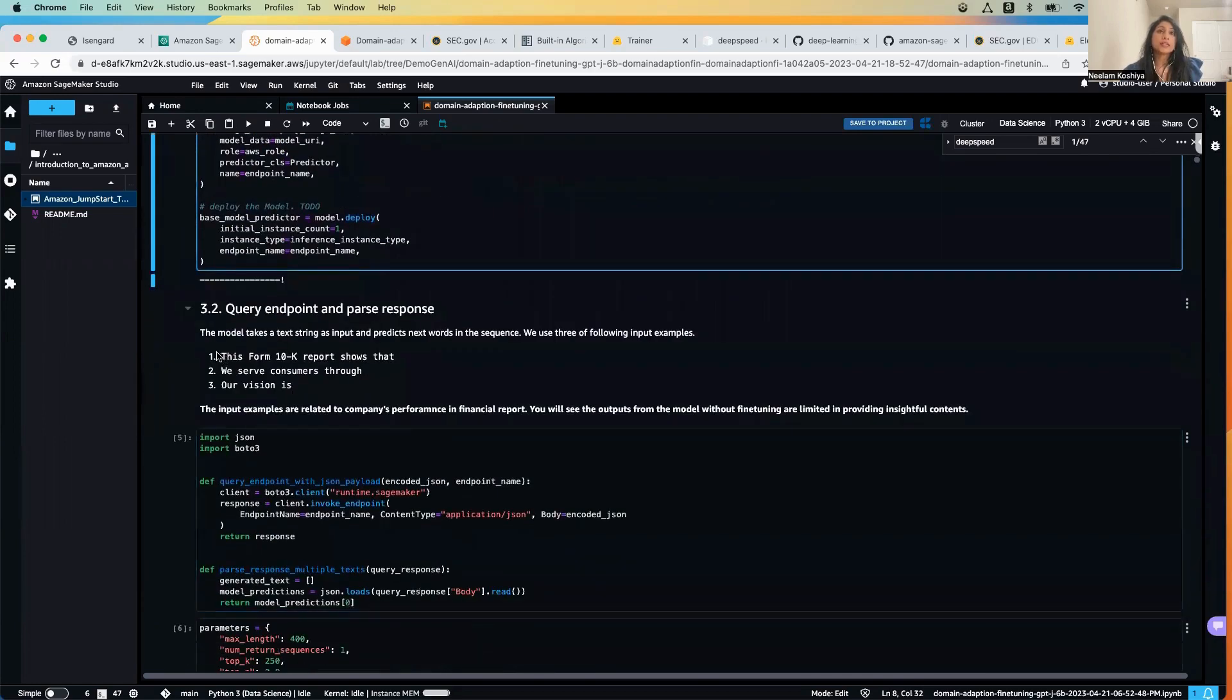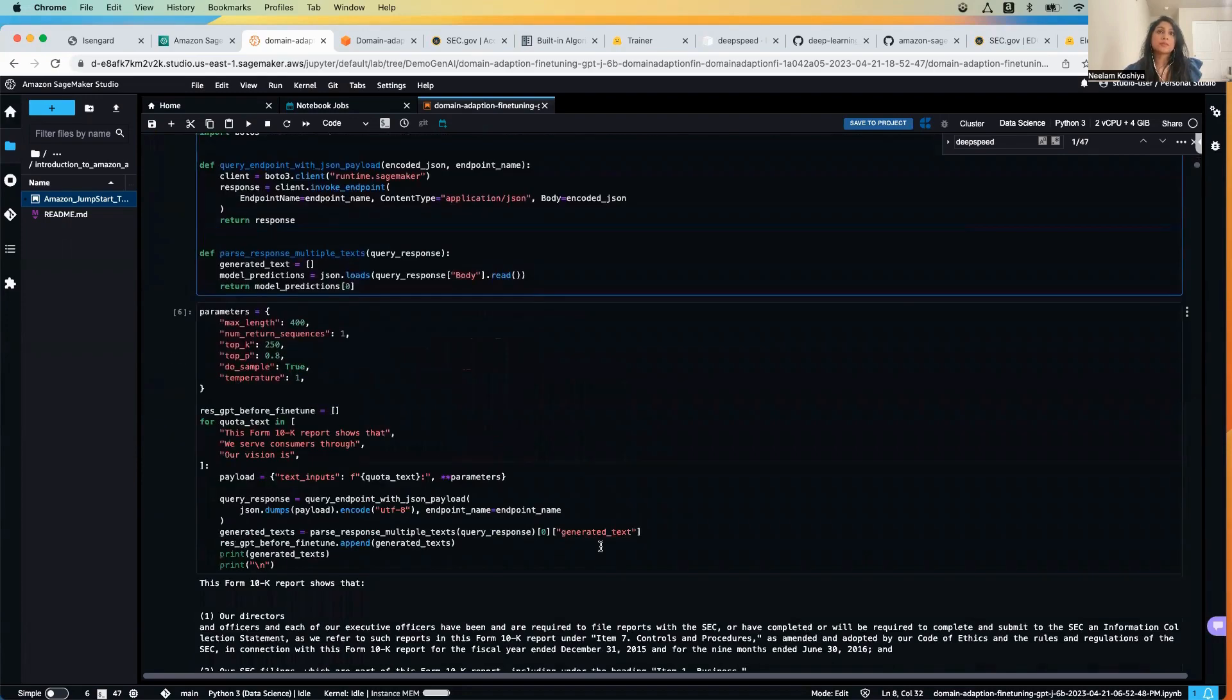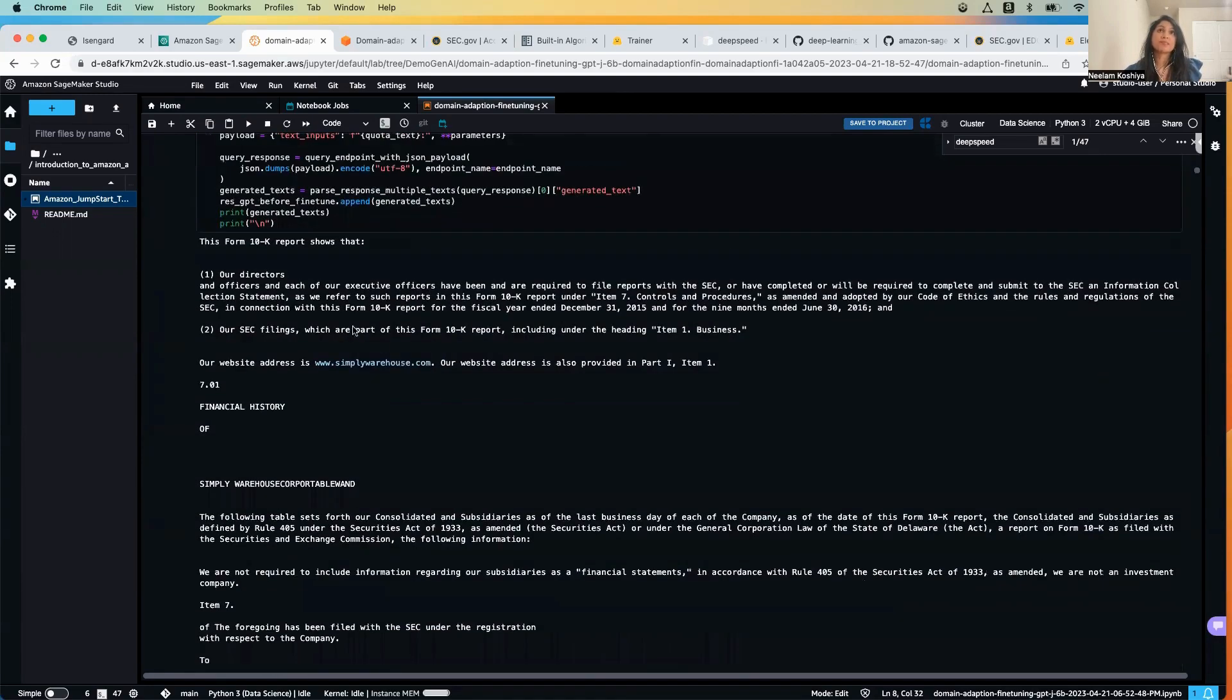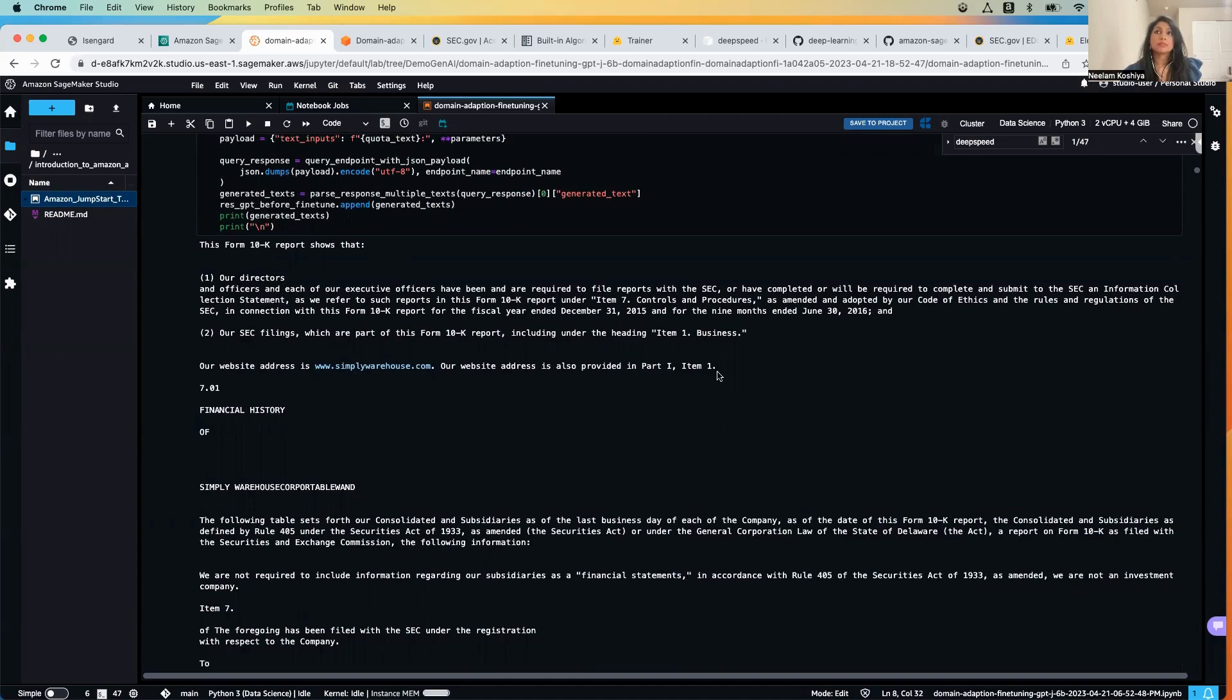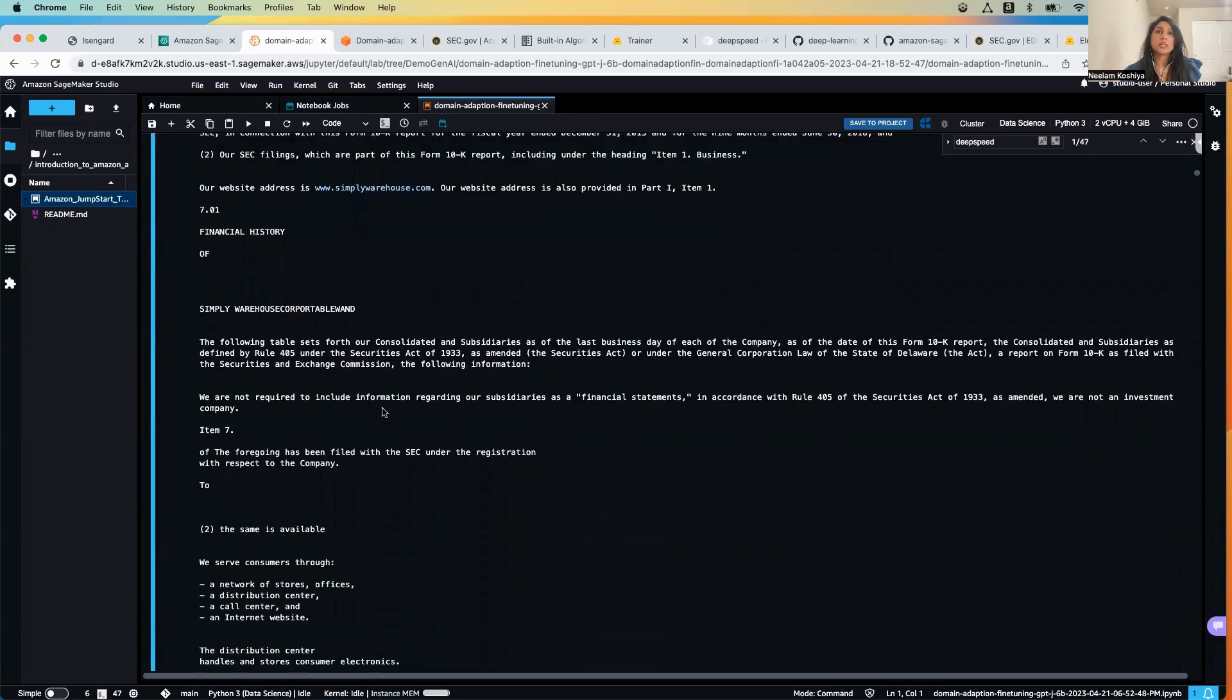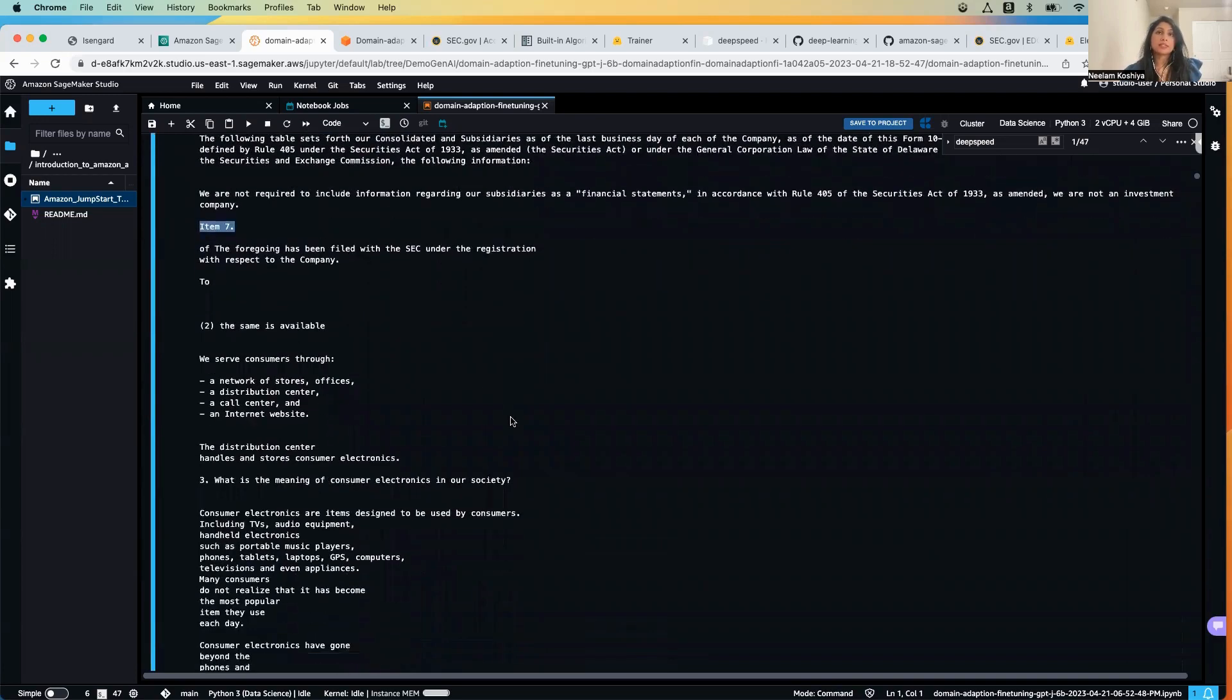Now for running the inference, these are the three examples. The question number one is 'this form 10-K report shows that we serve the customers through' and 'our vision is' - let's see how the model responds to this. If you look at the response, this form 10-K report shows that and it talks about our directors, it talks about random details like simplywarehouse.com, and then keeps on talking about the different items available.